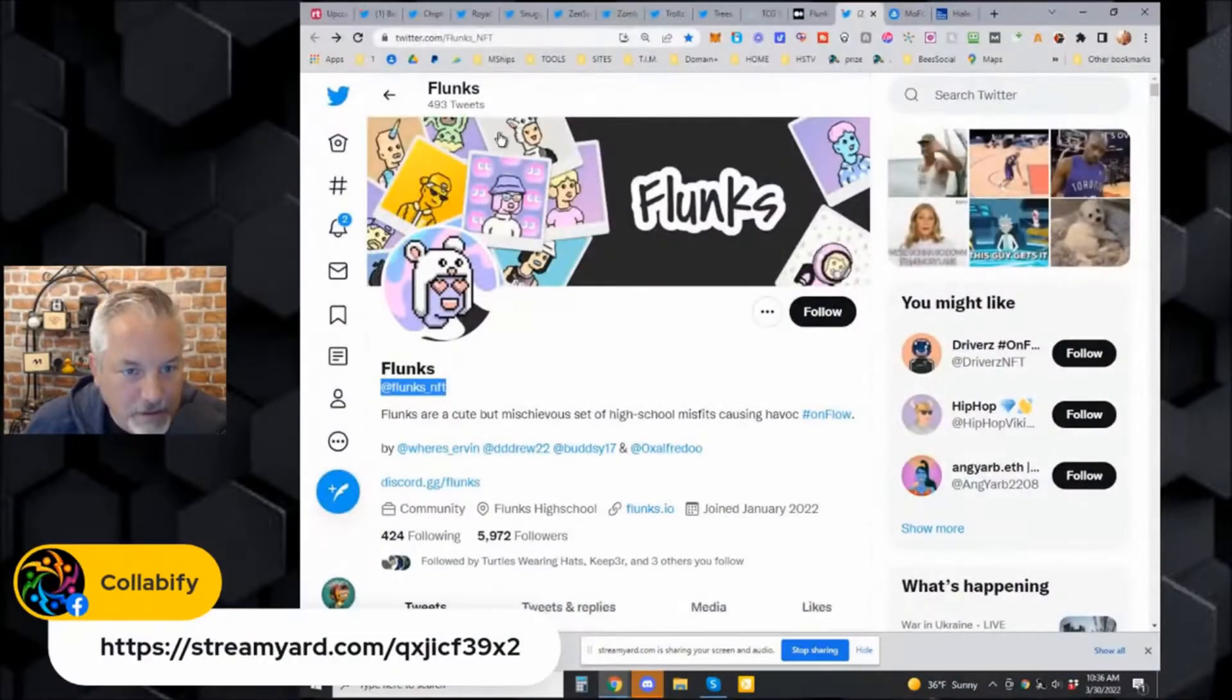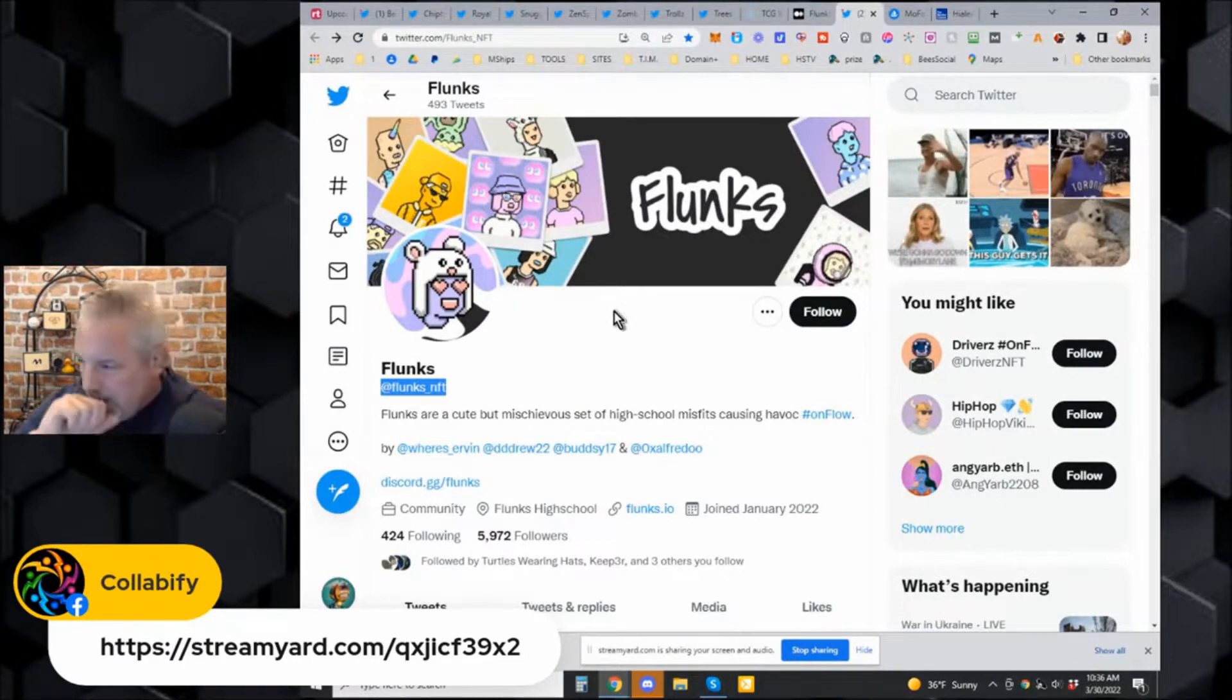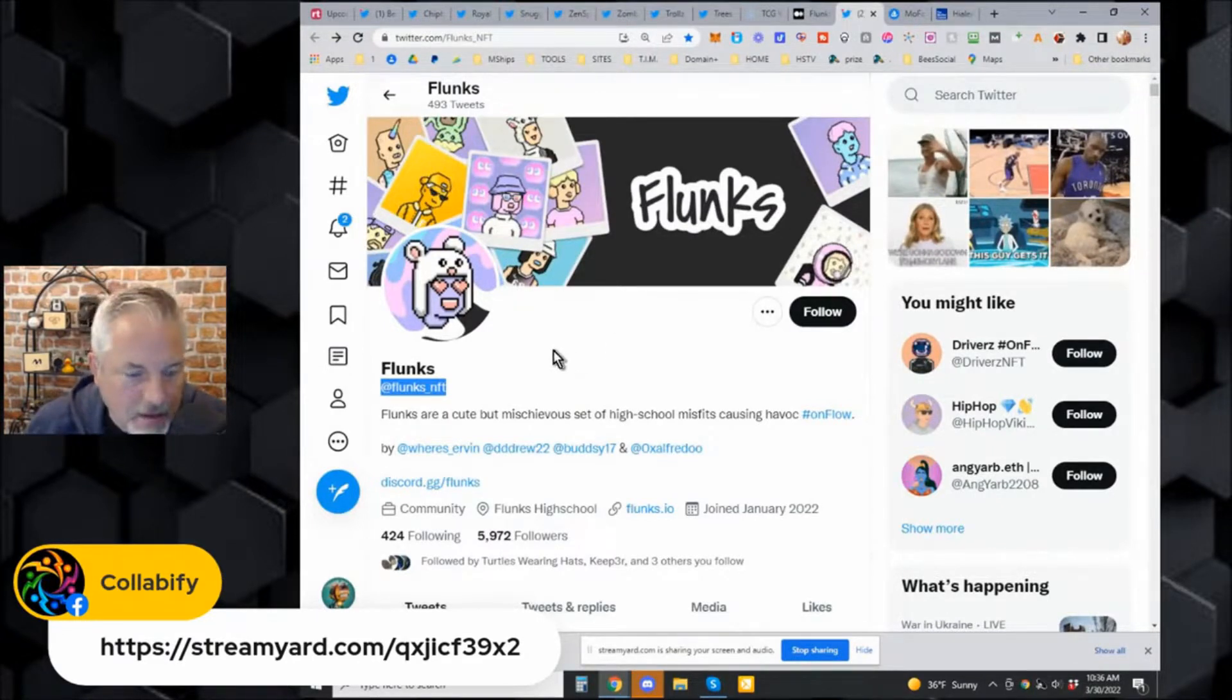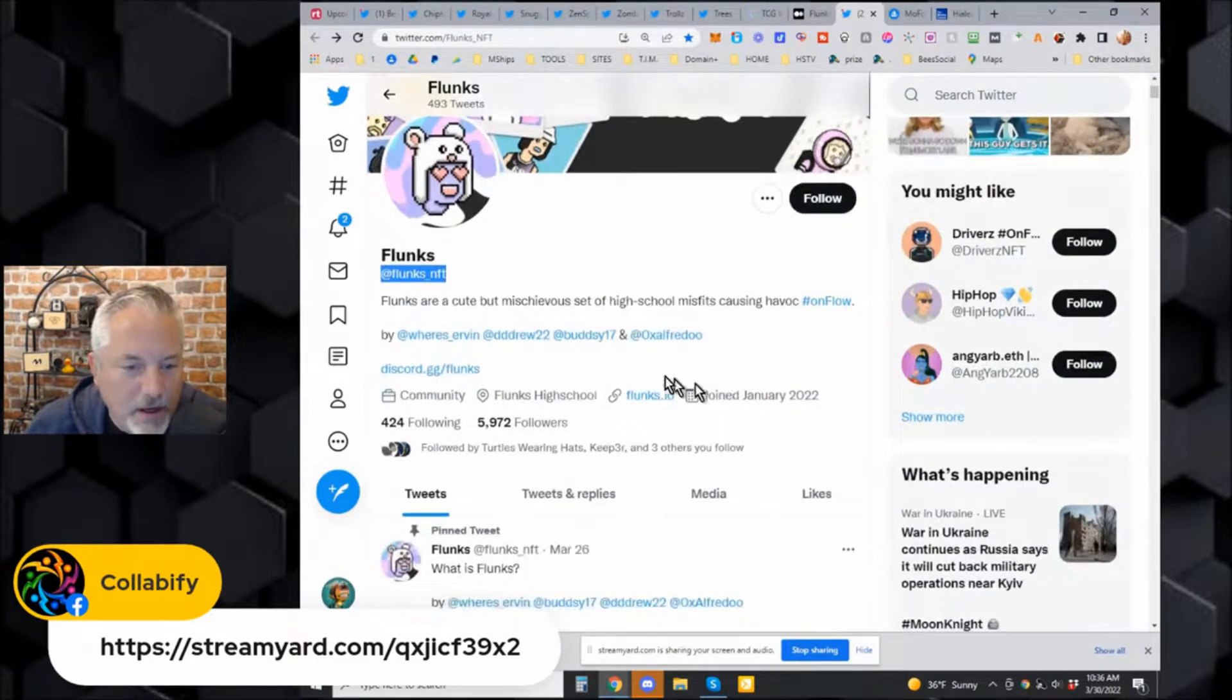Let me talk about the Flunks. Will T actually suggested this to me yesterday. The Flunks are a cute but mischievous set of high school misfits causing havoc.